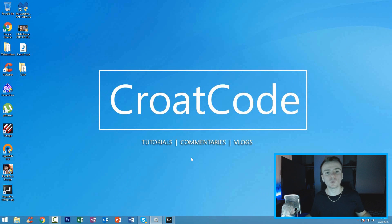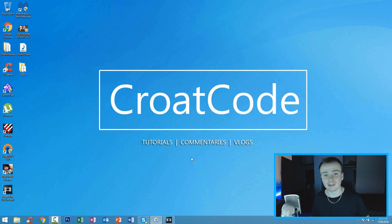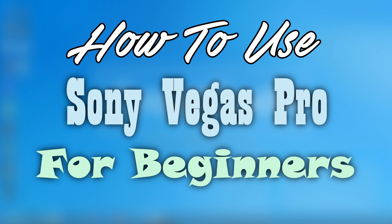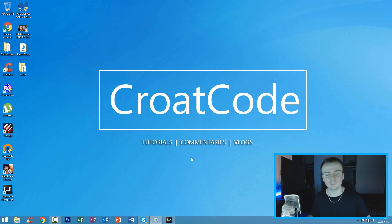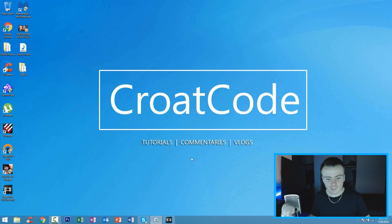What's up everybody, this is KaratCode. Welcome back to another video. In this video, I'm going to show you how to use Sony Vegas Pro 13 for beginners with the best possible render settings. This is going to be a simple and easy tutorial to follow, so let's go ahead and get started.